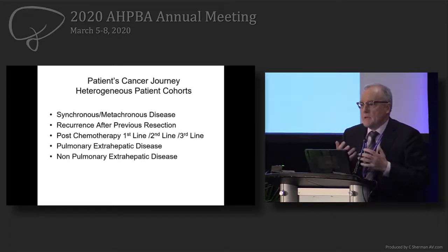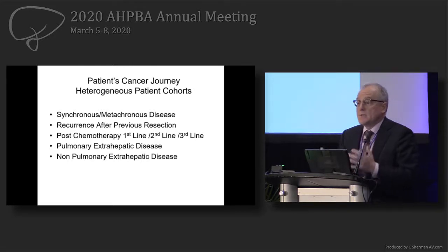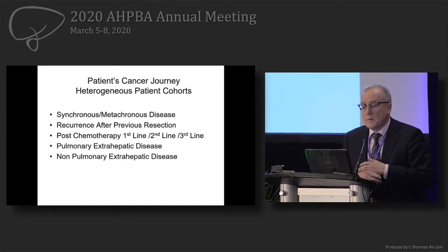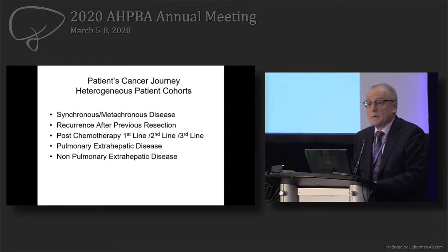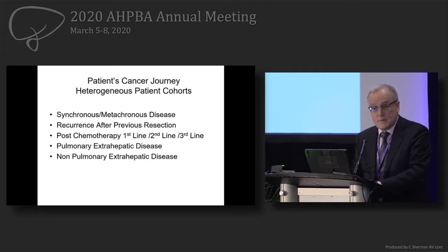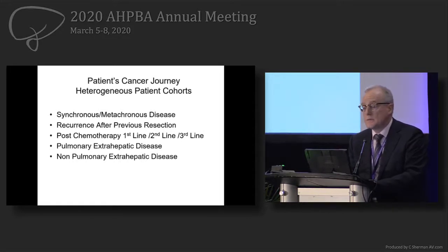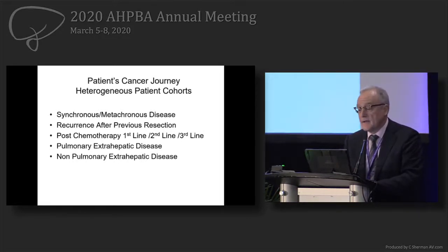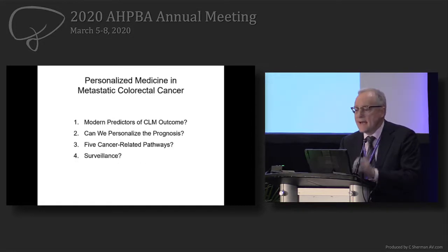We not only have the patient we resect; we have patients who have received one, two, and three lines of chemotherapy. This is a very heterogeneous population. You have patients with lung metastasis, unresectable lung metastasis — we resect these patients, we resect the liver. We think this is an unresectable extra-hepatic disease, but it's an exception. We resect these patients completely, R0 in the liver. They have an intermediate survival. And then there is the patient with non-pulmonary extra-hepatic disease that has to be resected.